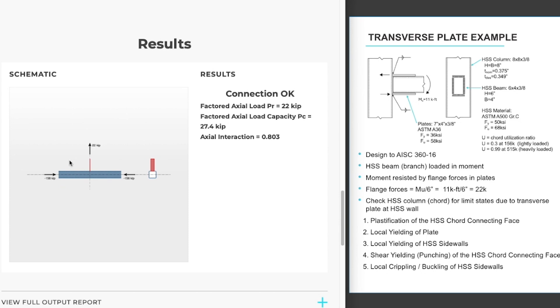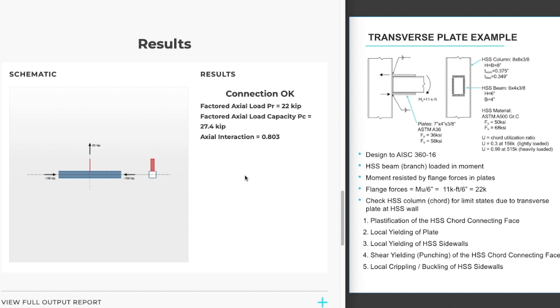Now we'll take a look at the results. We can first take a look at the picture and make sure that our loads are input and everything looks as we expect it to. Which it does match our example. We can see right off the bat whether or not our wall of our HSS is okay. In our case it is. The load, the demand is 22 kips and the governing capacity is 27.4 kips for an interaction of 0.8. So we are all good there.